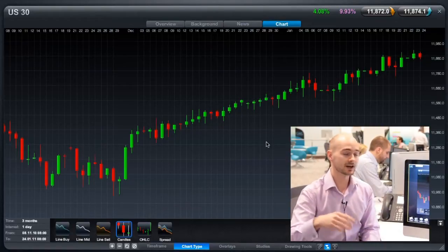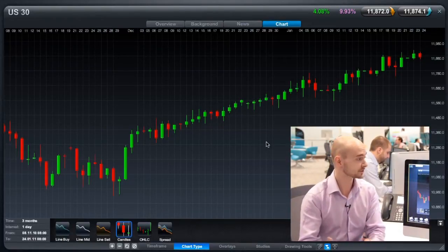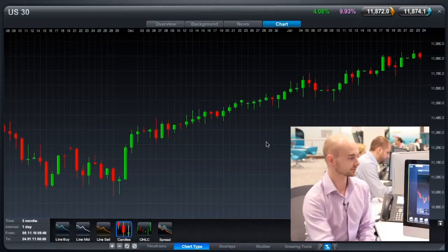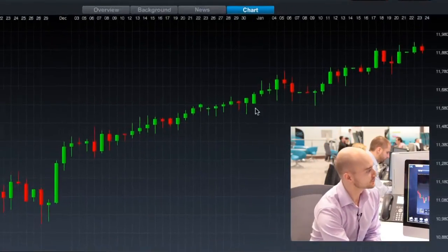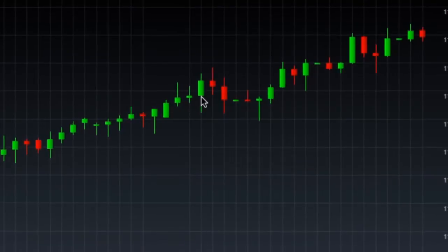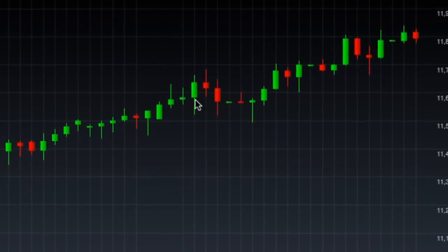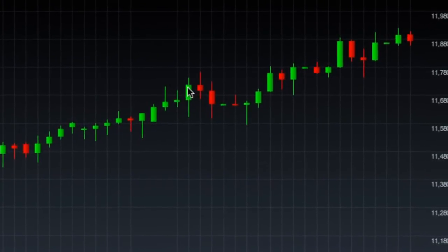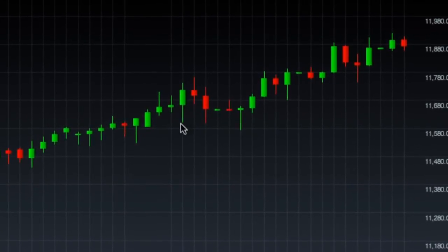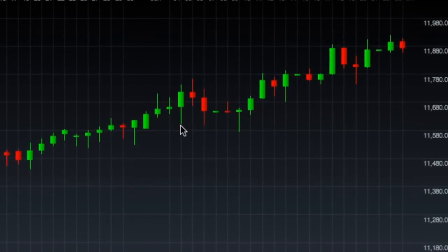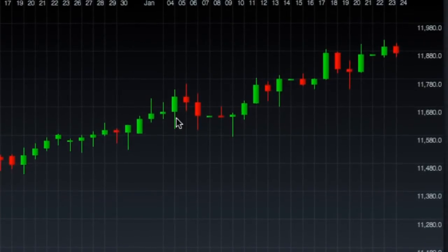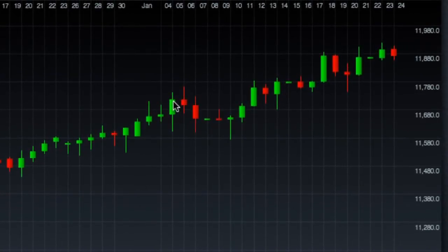The candlestick body will either be coloured red or green. If it's green, it means it's gone up in value since the previous period. If it's red, it means it's gone down in value since the previous period. If we just go ahead and pick one of these candles — this green one right here — the opening price is at the bottom and the closing price is at the top. Then you've got these little wicks at the top and bottom, representing the highest and lowest levels, and the body represents the opening and closing price.